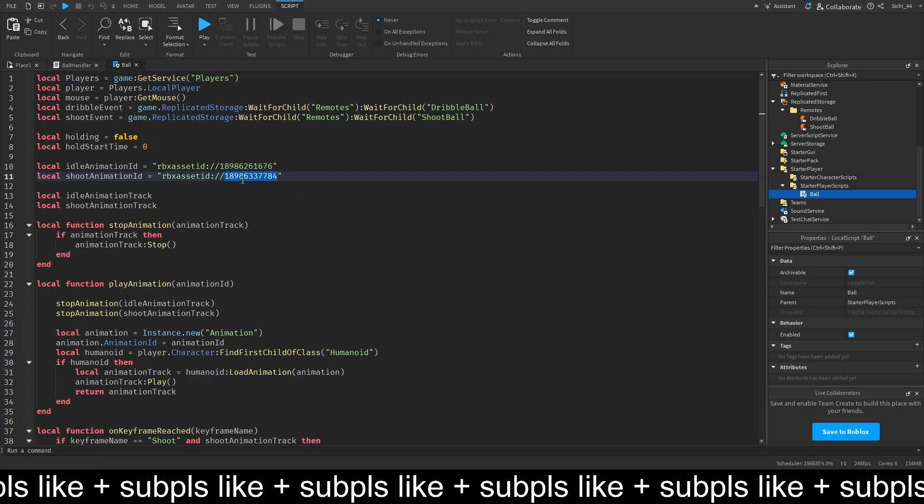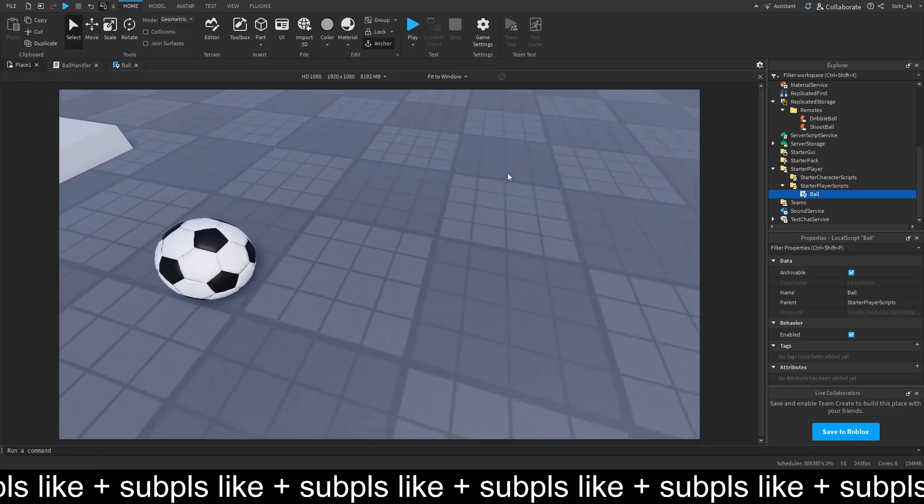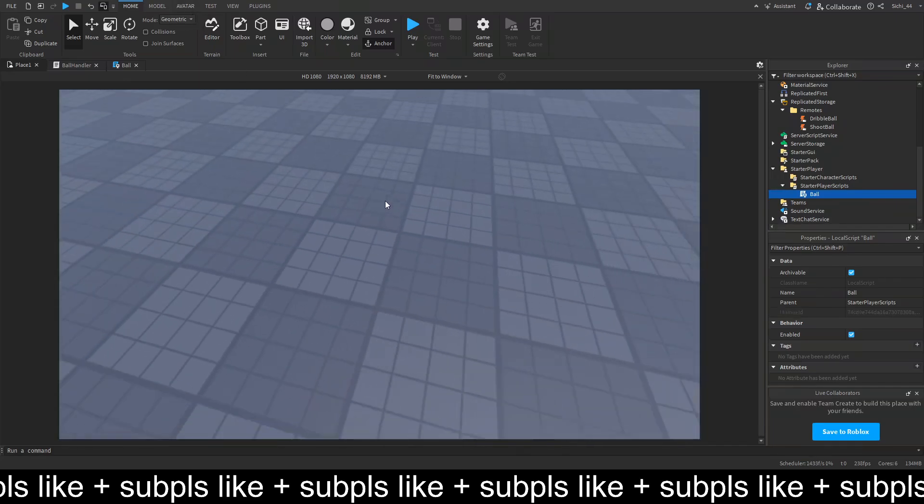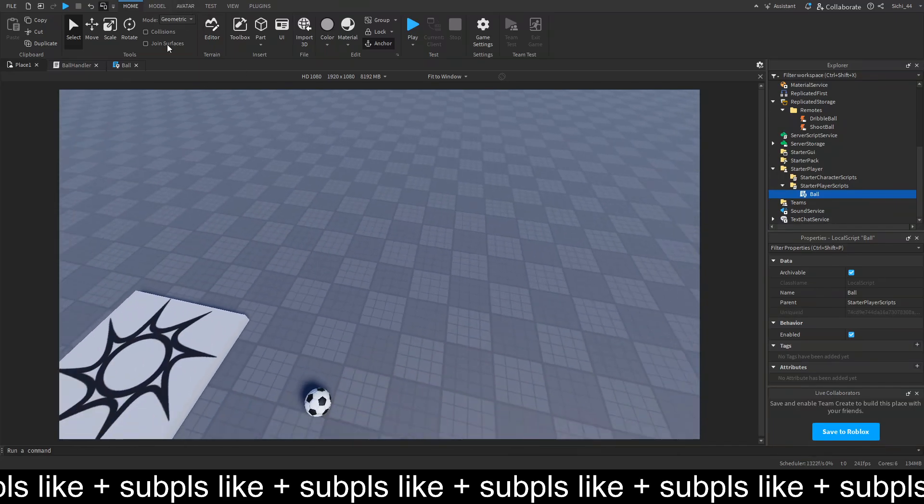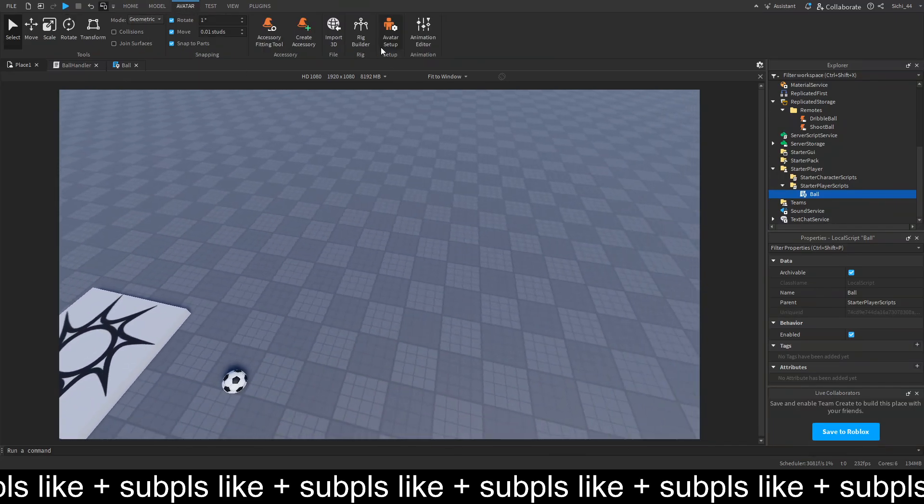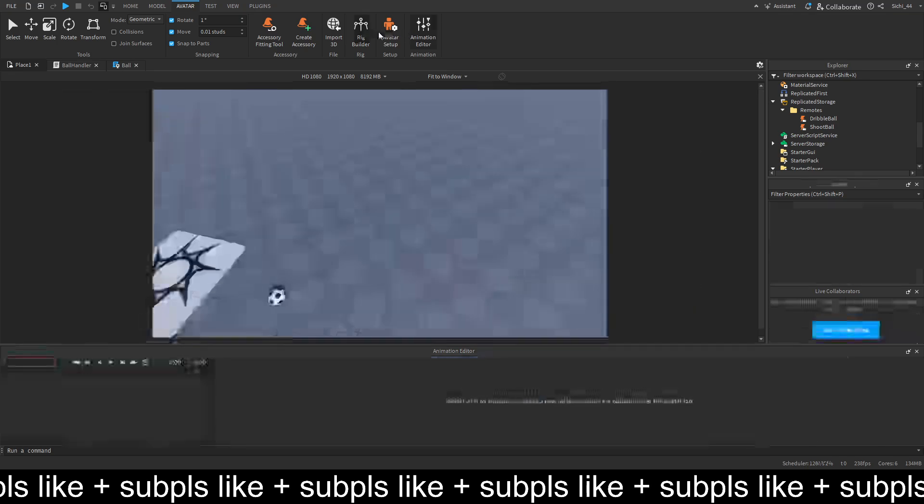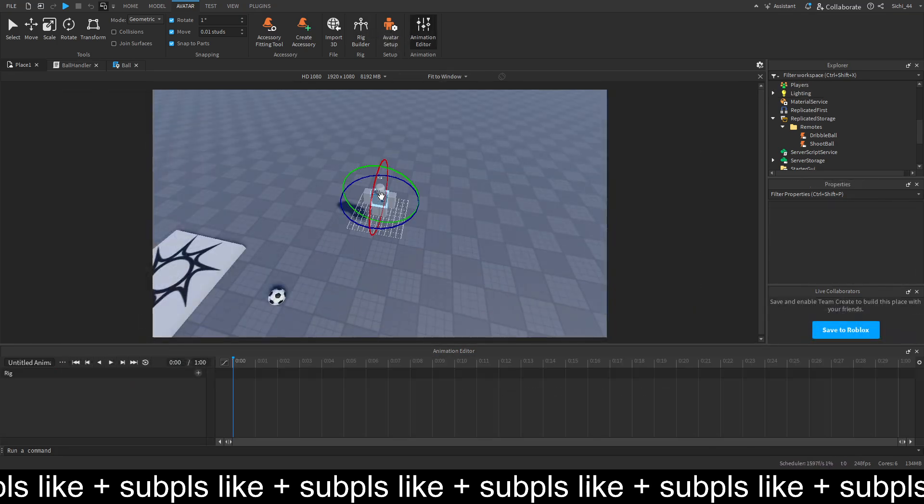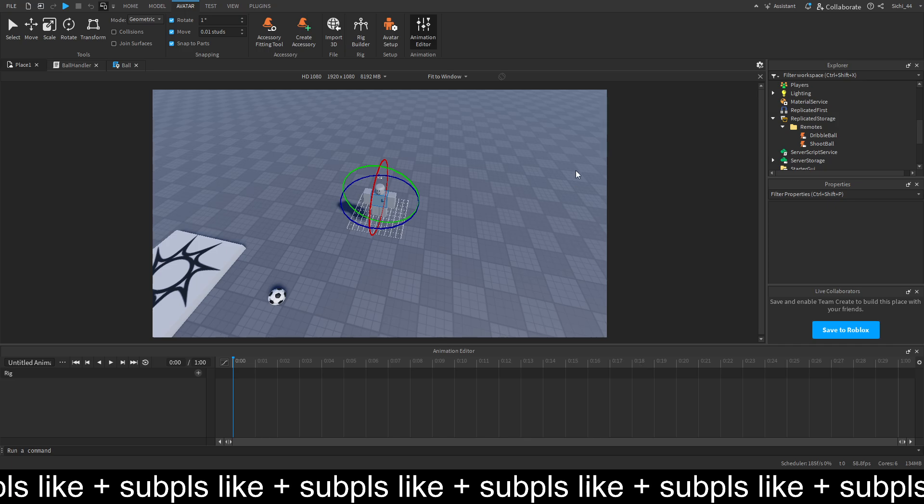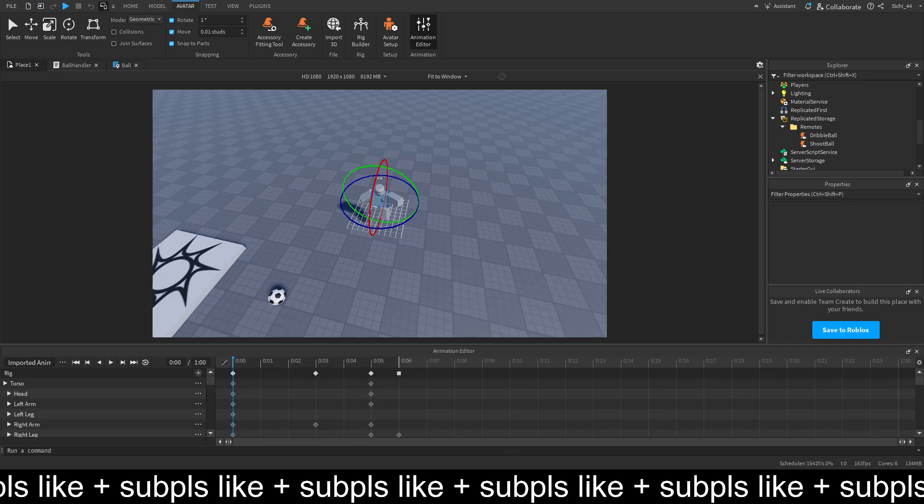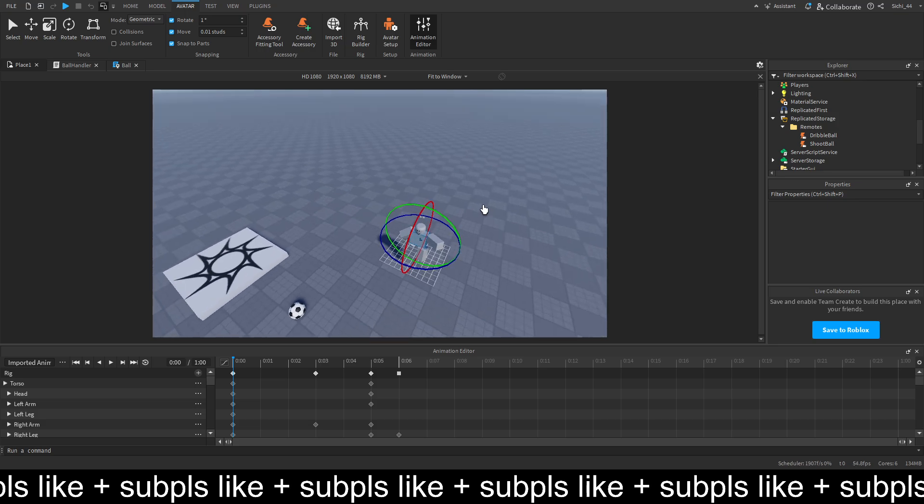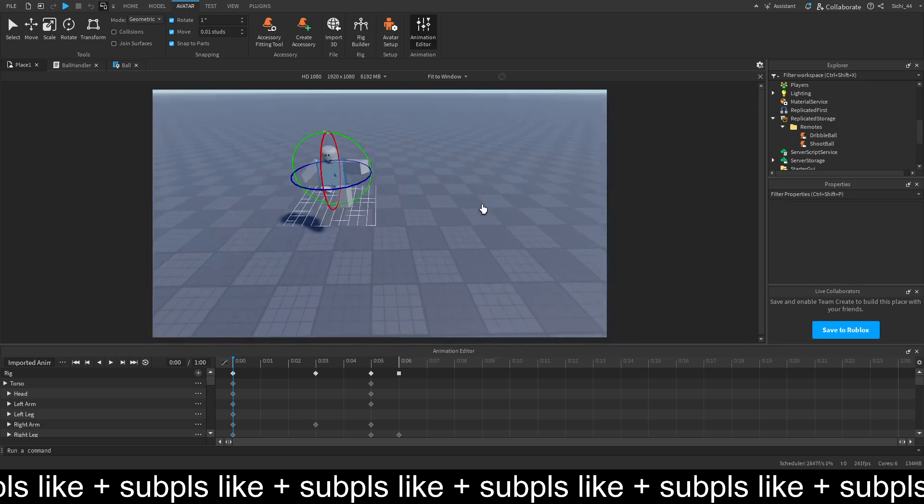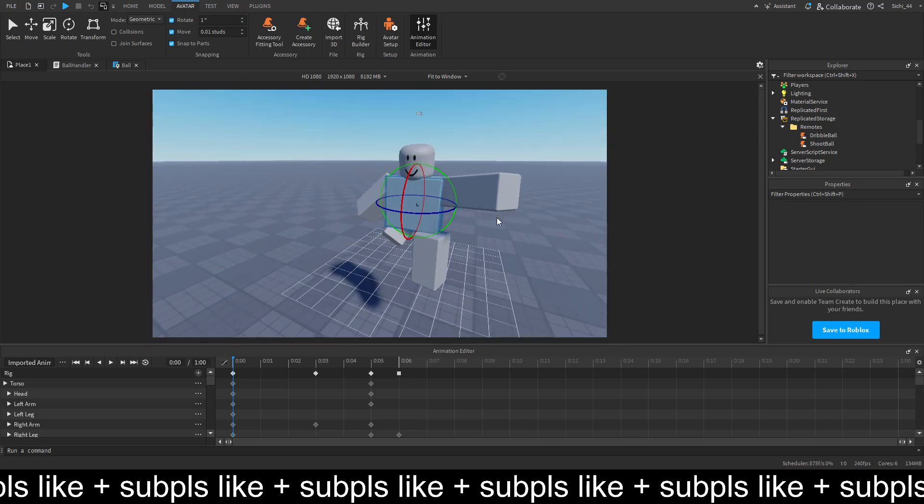So just make sure you have it like this. So, first of all we have to get the shoot animation. So let me place a dummy. Rig builder, R6, block avatar. And let me load the animation. So, this is my shoot animation. And, yeah, so it looks like this.